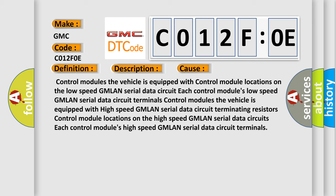Control modules: The vehicle is equipped with control module locations on the low speed GMLAN serial data circuit terminals. The vehicle is equipped with high speed GMLAN serial data circuit terminating resistors. Control module locations on the high speed GMLAN serial data circuits. Each control module's high speed GMLAN serial data circuit terminals.